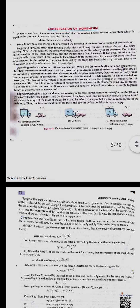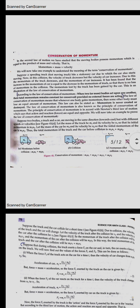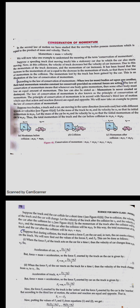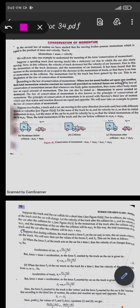In today's session we are going to learn about the conservation of momentum. Conservation means that before and after a situation, if something remains the same, it is called a conserved quantity. For momentum conservation, the total momentum before a situation and after should be equal — individual values may change but their sum remains the same. Momentum is the product of mass and velocity, p = mv.